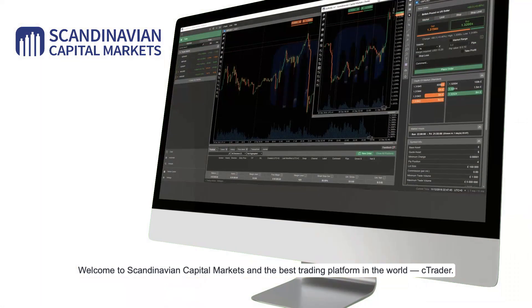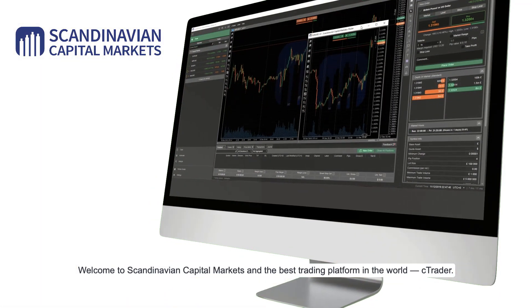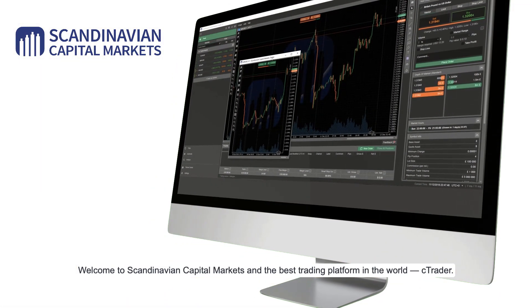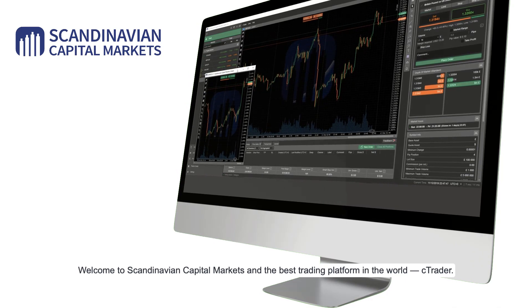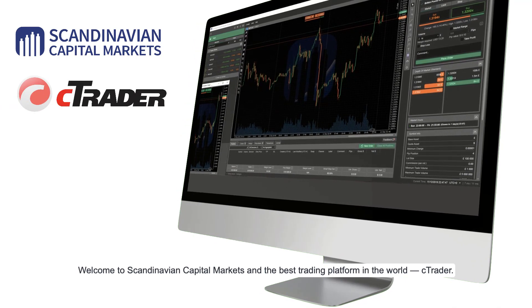Welcome to Scandinavian Capital Markets and the best trading platform in the world, cTrader.